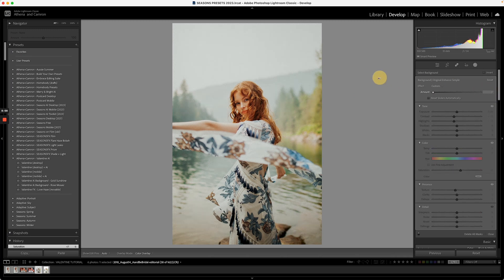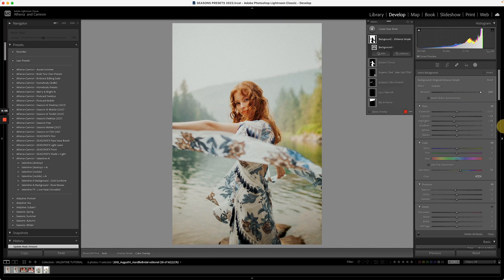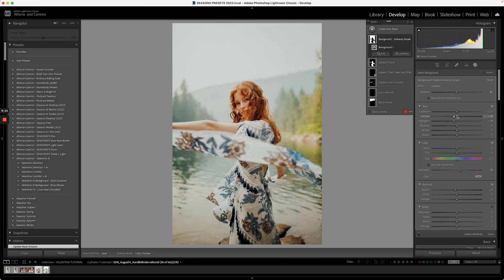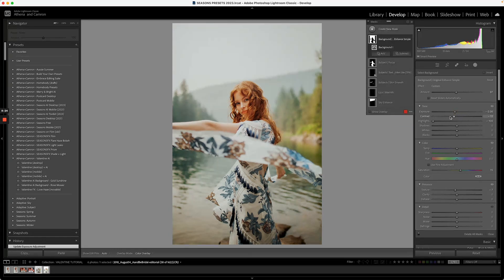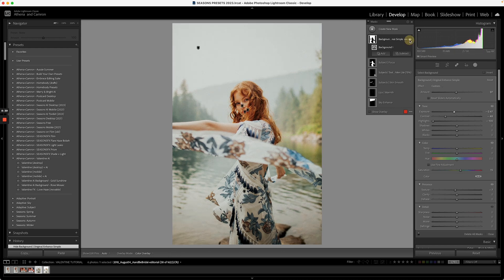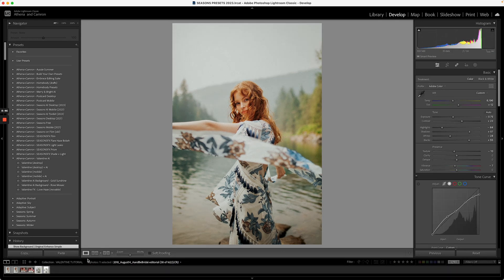With Valentine Desktop AI, there's an inbuilt background enhancement — it increases saturation subtly and lowers the texture slightly. You can intensify or completely remove it. A helpful tip for portraits: by selecting the background mask you can lower the exposure and contrast to really emphasize the subject, bringing beautiful coloring to the background while drawing focus to the subject themselves.